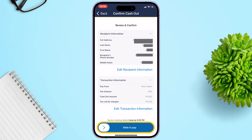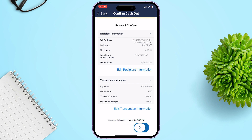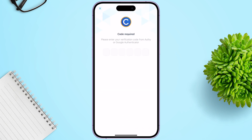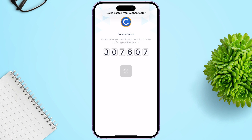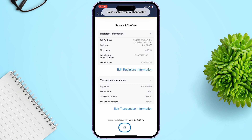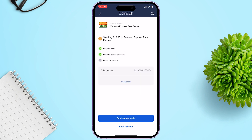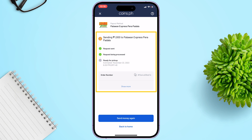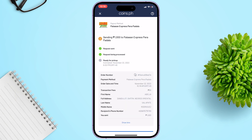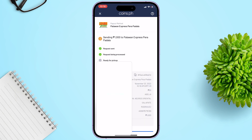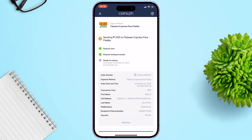If everything looks great, click and drag the Slide to Pay button to proceed. Input the authentication. Then boom — it's done! The request money is being processed. You can screenshot the details and send them to the recipient.